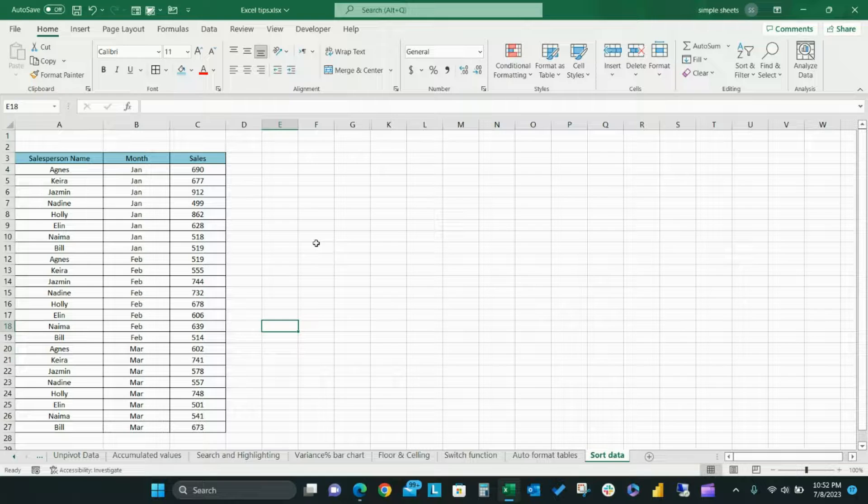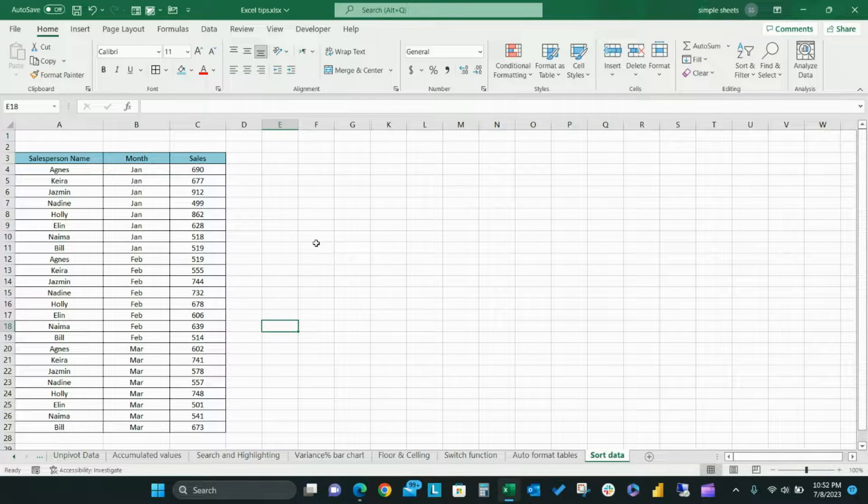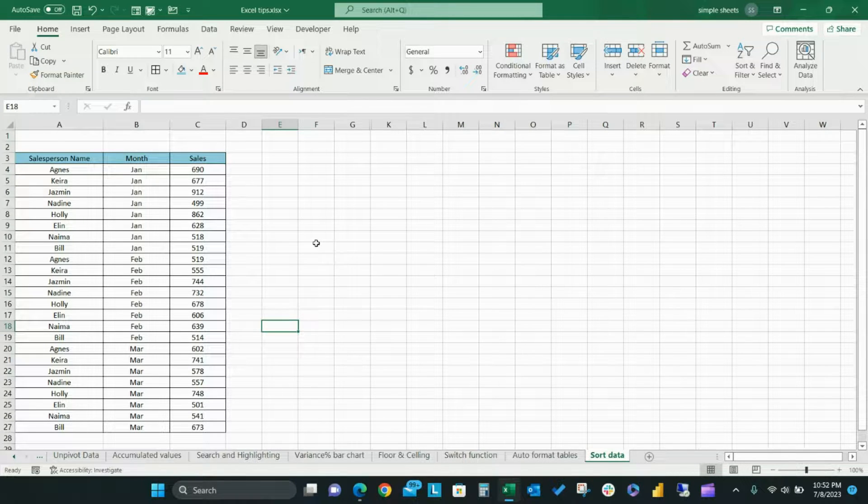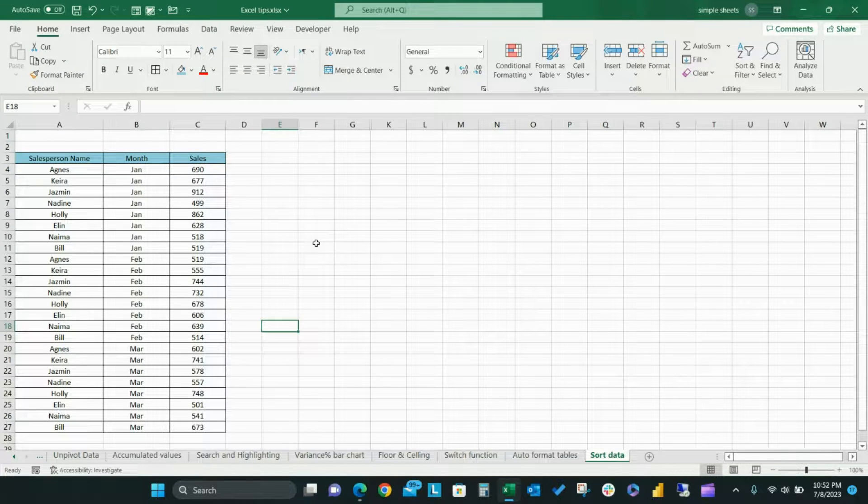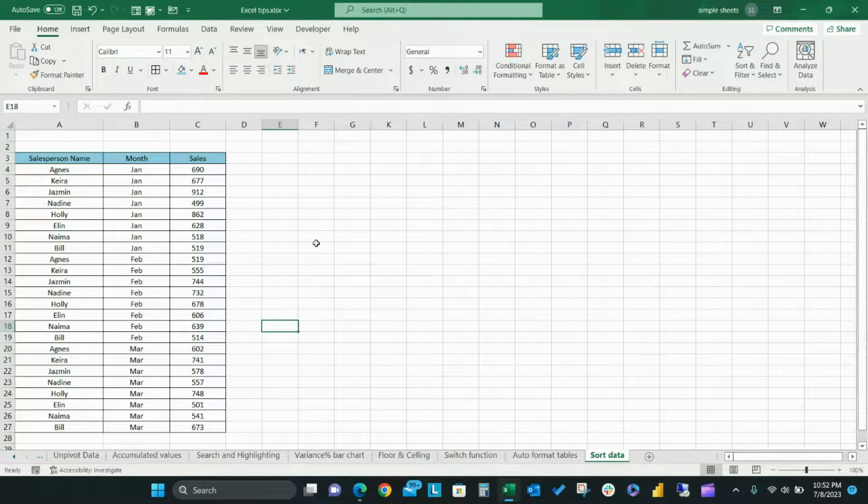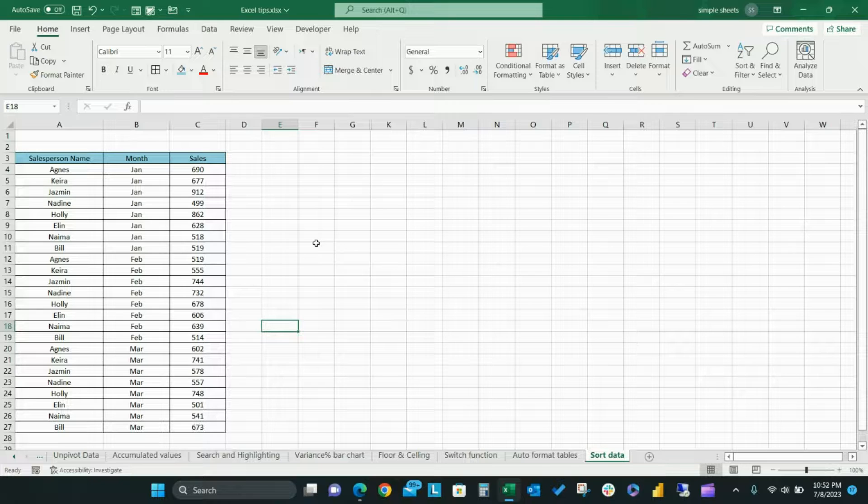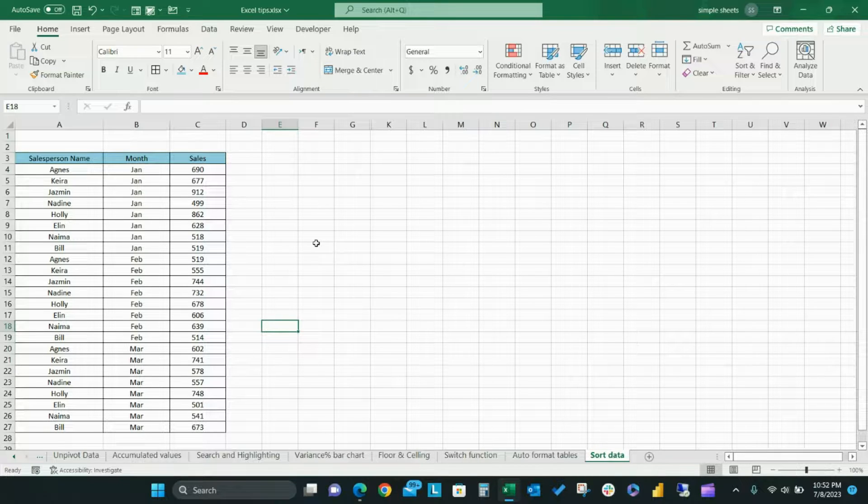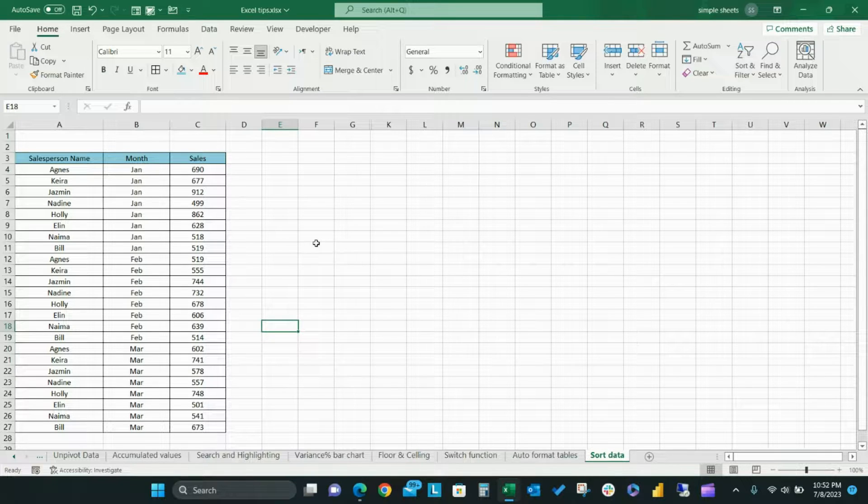Let's assume you want to sort your data table based on names in alphabetical descending order but you also want to keep rows together according to their sales and month.